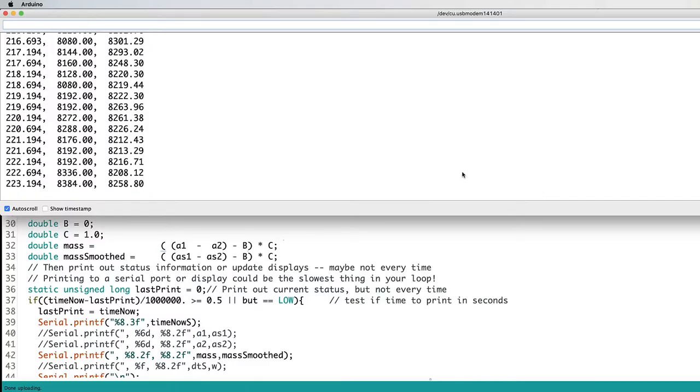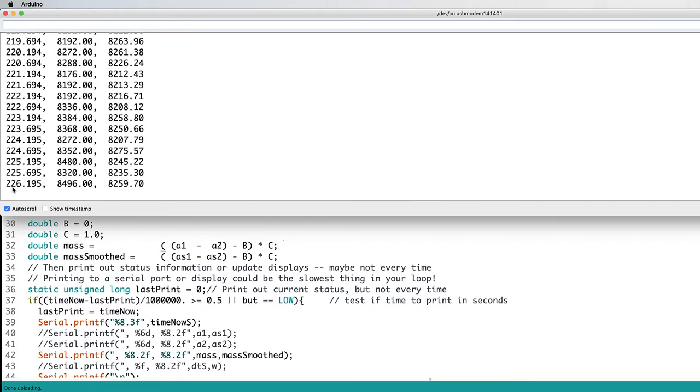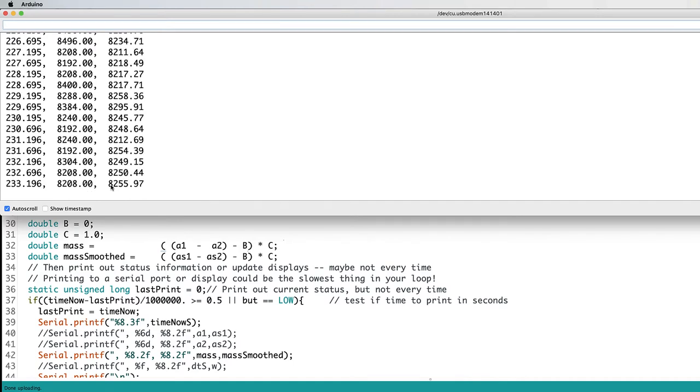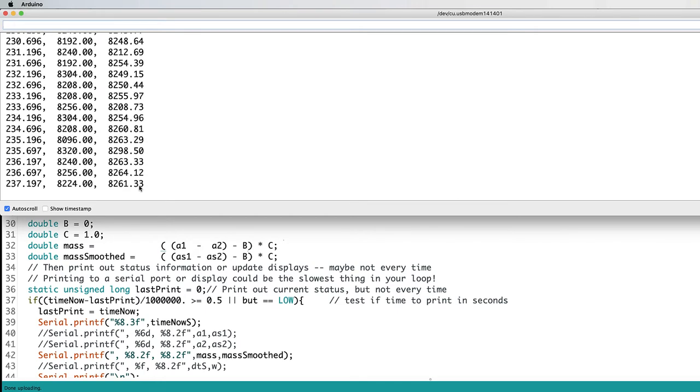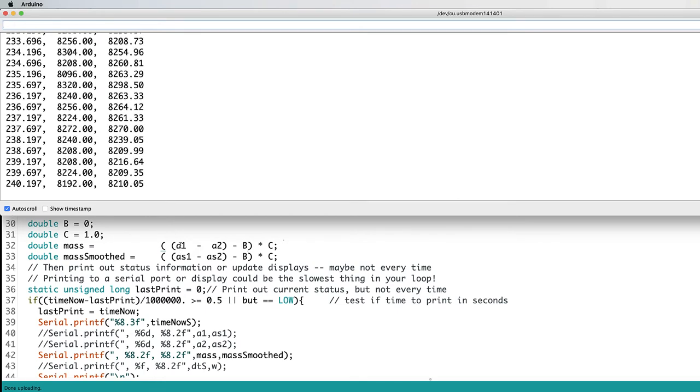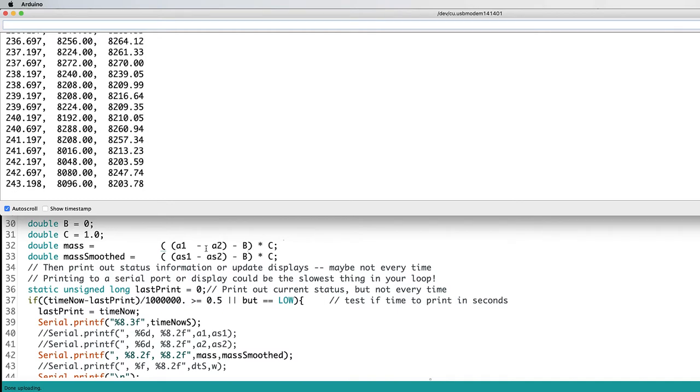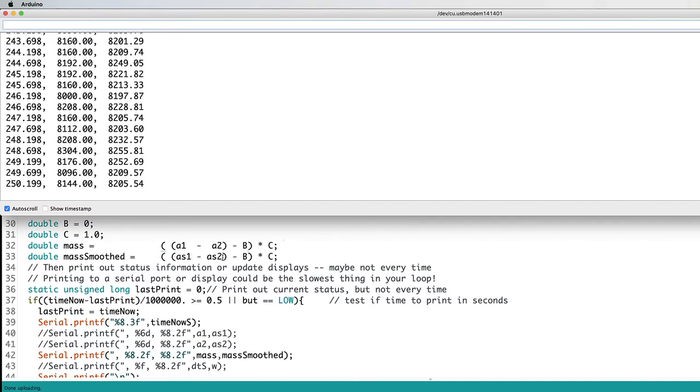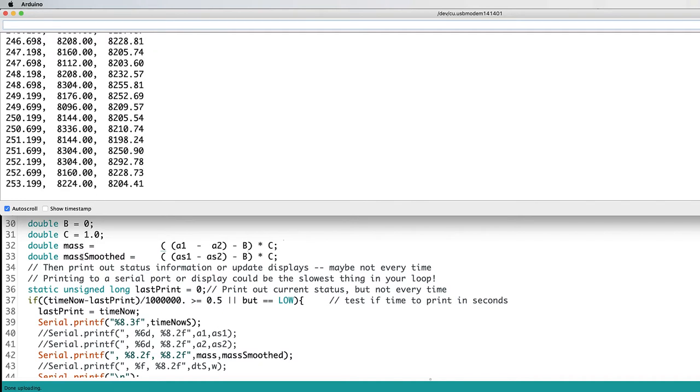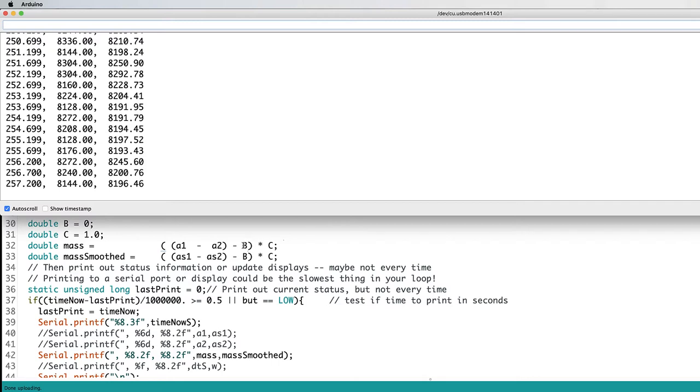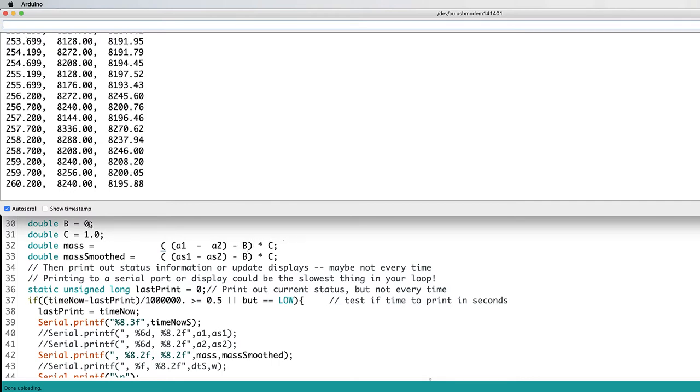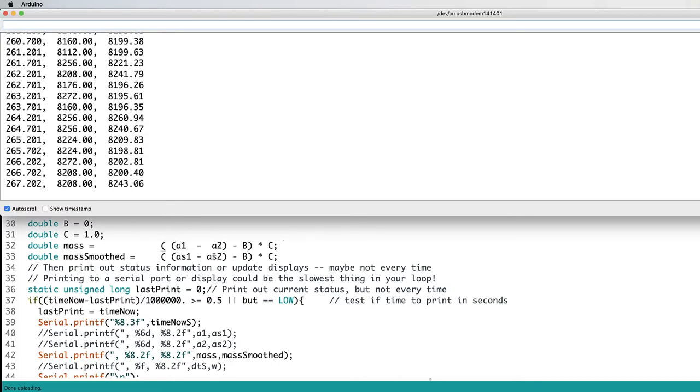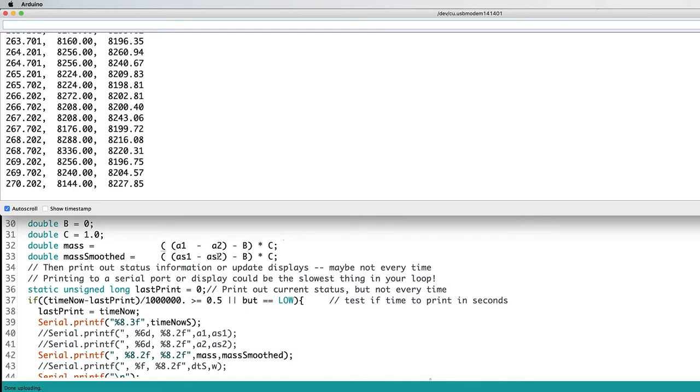Okay, I've got my code running here, and I'm just putting out the data I really need. This is time in seconds. This is the instantaneous measurement of mass, and this is the smooth measurement of mass. I've got two sets of values here for inputs from A1 and A2. I've got the basic ones, and I've got the smooth values that I've taken over time. I'm calculating the mass and the smooth mass using these constants B and C. And initially, I've set B equal to 0 and C equal to 1. So all I'm getting for the mass is the difference between A1 and A2 in the integer units for the analog read.